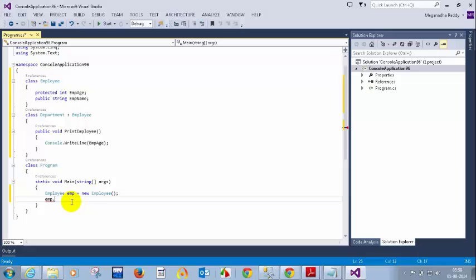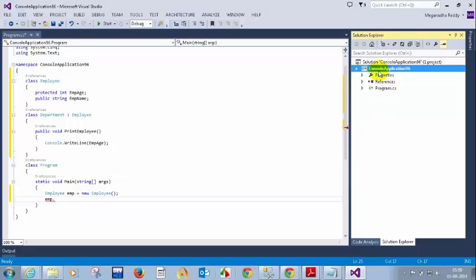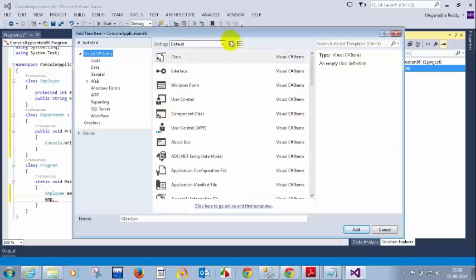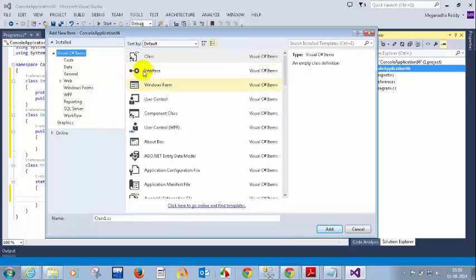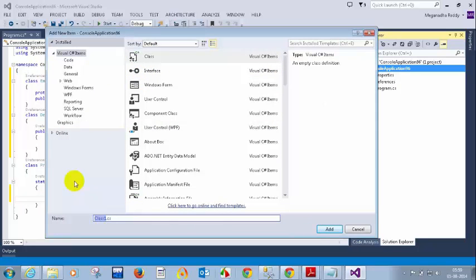We just saw public, private, and protected. Now we will see what internal means. Internal means within the assembly. An assembly is nothing but an .exe file. If you have confusion about what within the assembly means, assume it means within the same project — within the same console application. So I will create another class called MyClass.